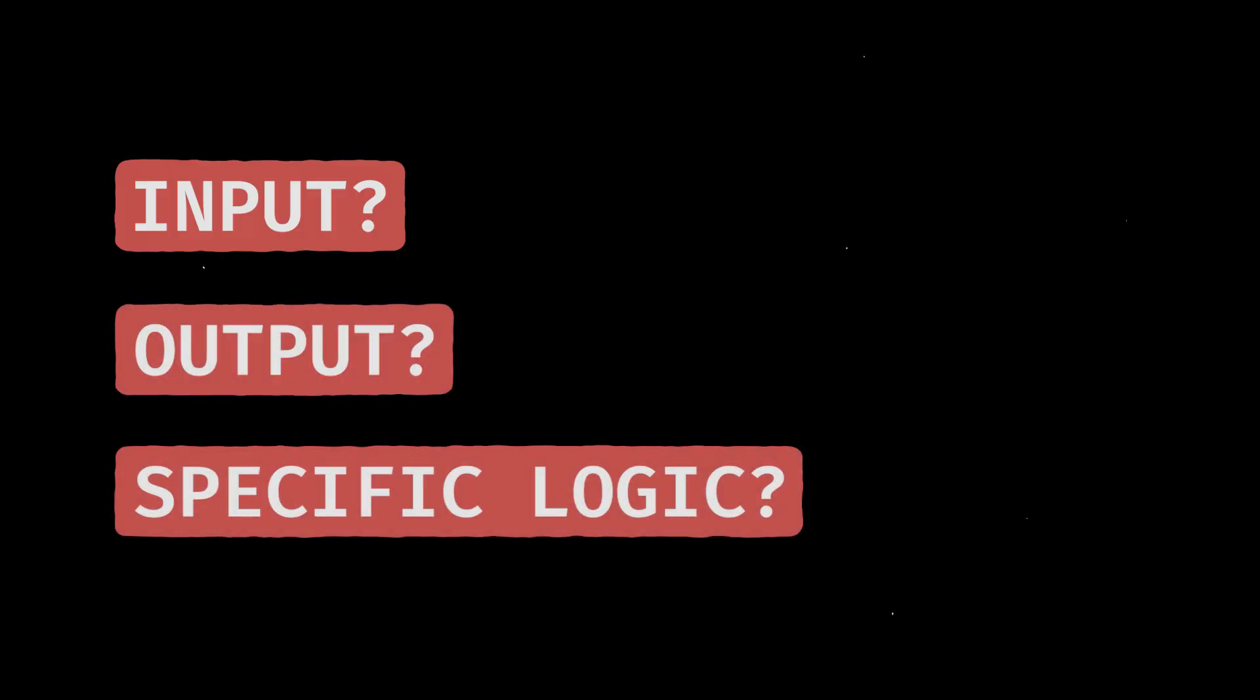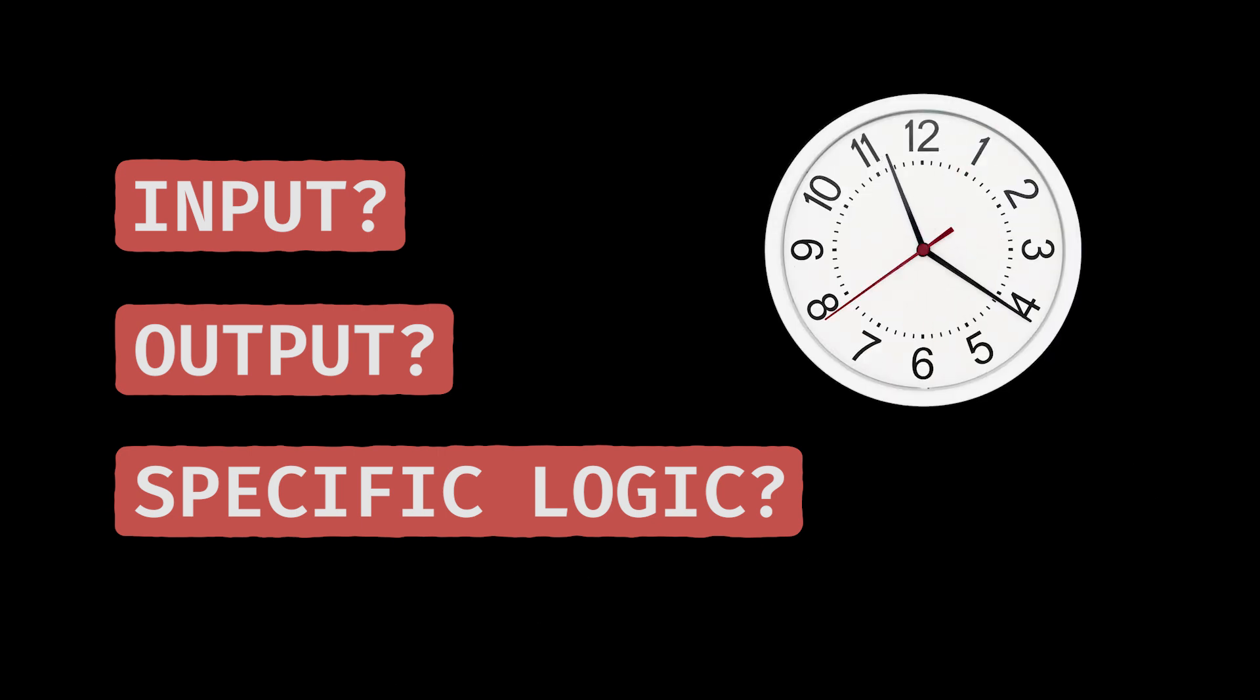Ask yourself. What is the input? What should the output look like? Are there any specific cases to handle? Knowing these details upfront can save you hours of debugging later.